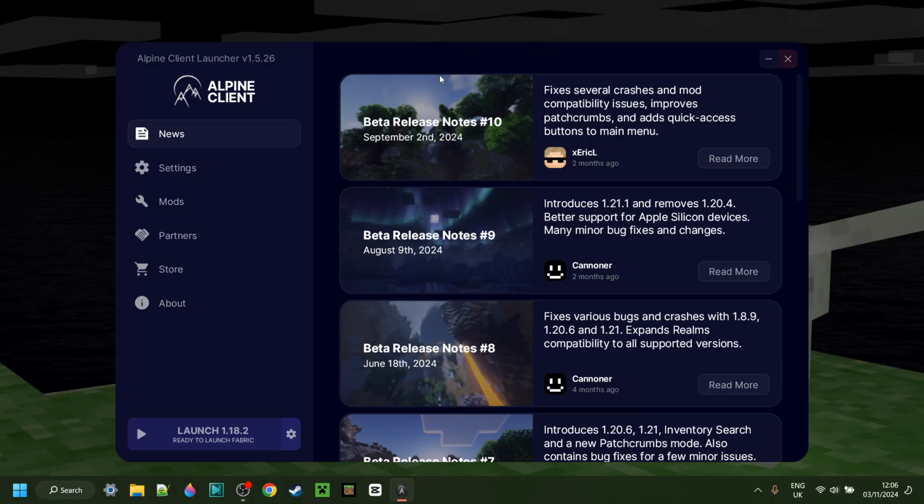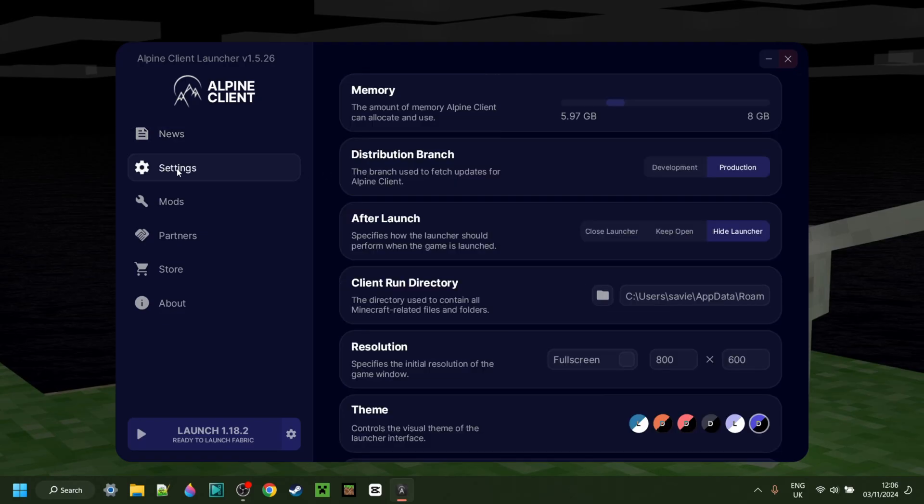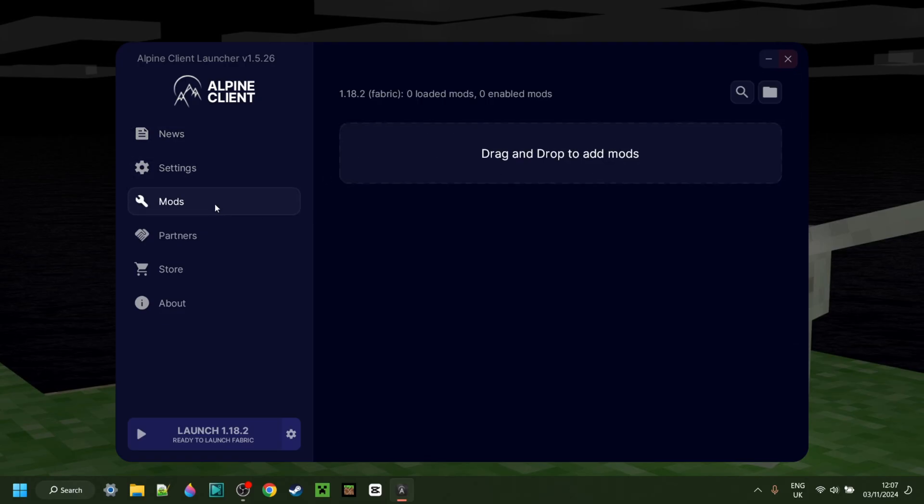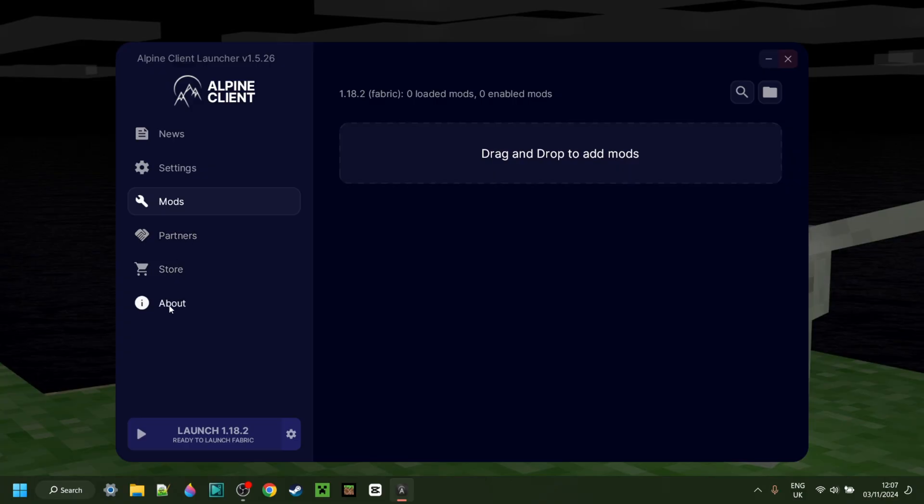Here I have the Alpine Client launcher. You'll automatically be put in this News tab, but you can also find a Settings tab, as well as a Mods area, which allows you to drag mods right into here instead of having to look up the mods folder. Then there's a Partners store and About area as well.